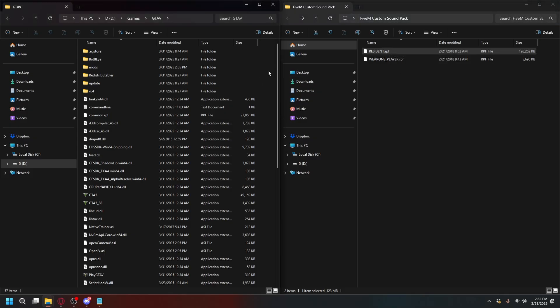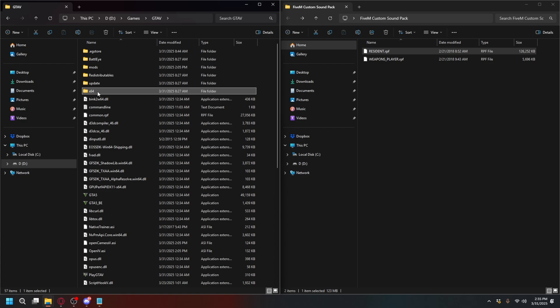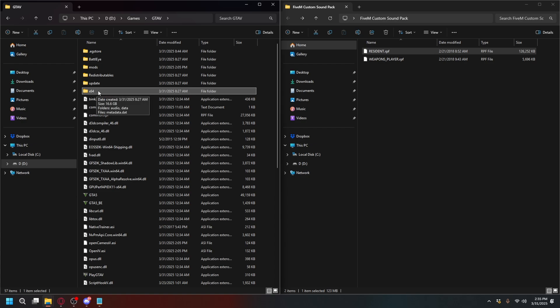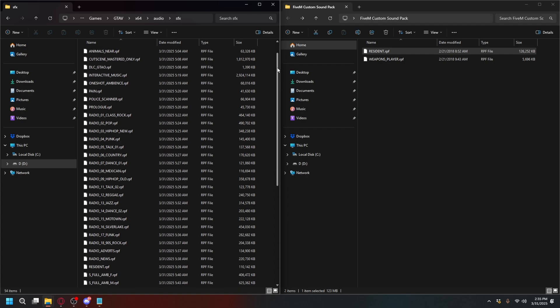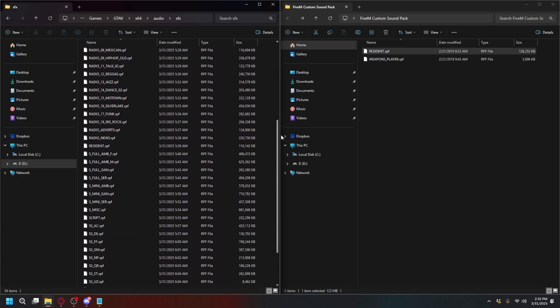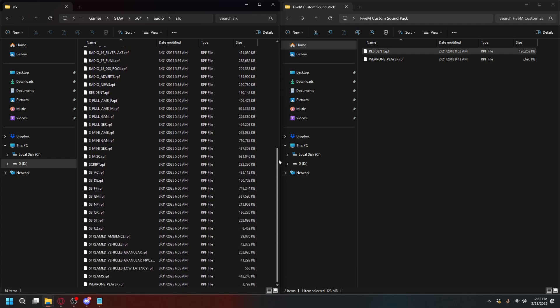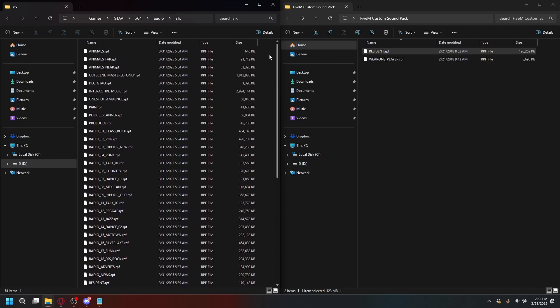Now let's install it. In your GTA5 directory, open up the x64 folder, then Audio, then SFX. You'll see GTA5's .rpf files here. Your sound pack files might be different, but for me it's resident.rpf and weapons.rpf.